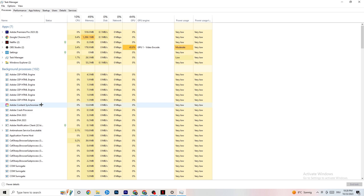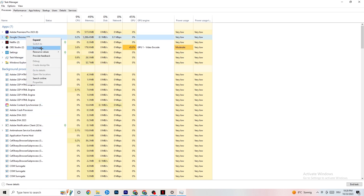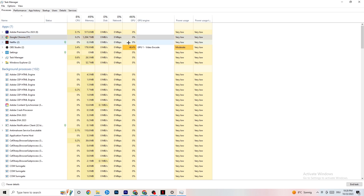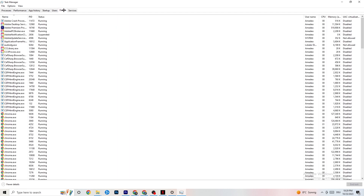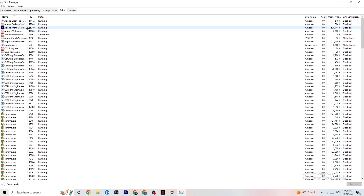Go to apps and background processes that are not related to your drivers or Windows. For any app running in the background that you don't need, right-click it and hit 'End Task.' Do this for every application or background process that is taking too much GPU or CPU power.